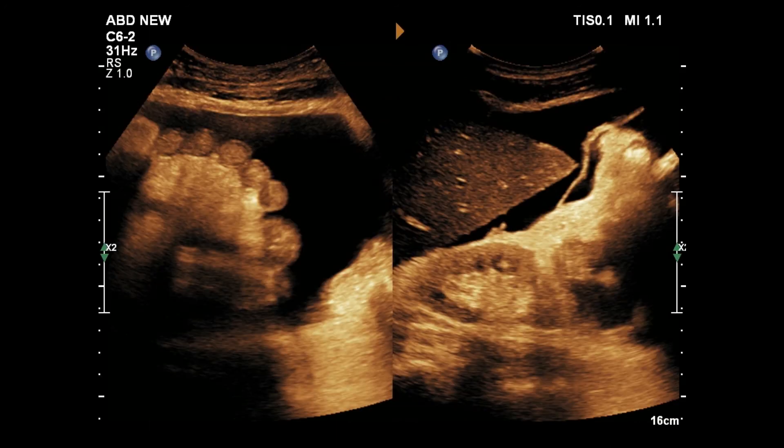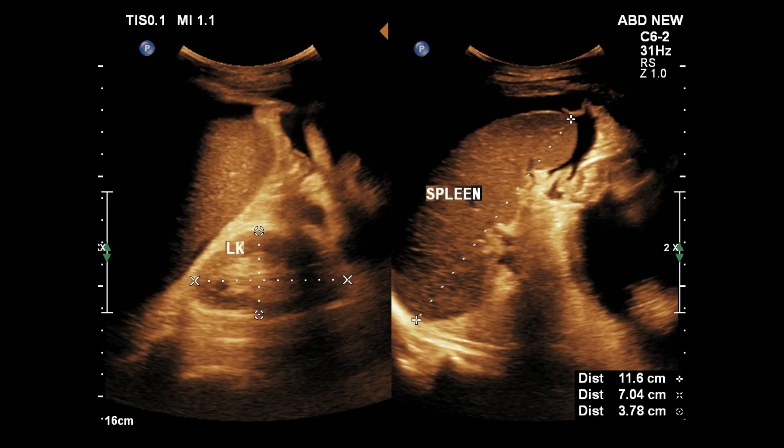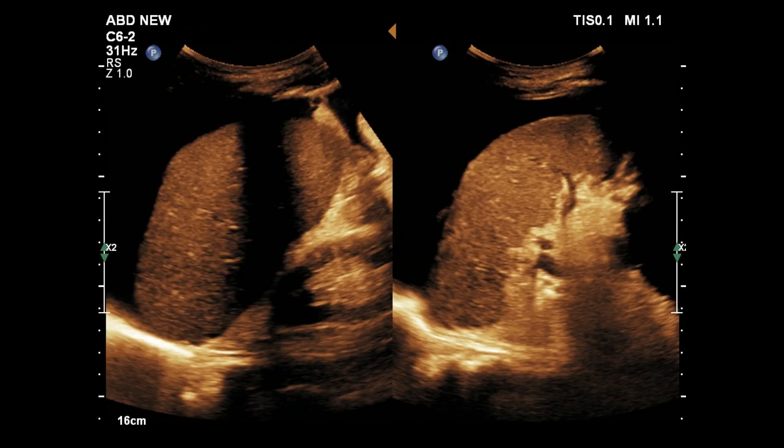On the left picture, intestinal floating loops are seen. Iliac regions show bowel loops floating on fluid. Spleen is prominent and the left kidney is small and echogenic. Fluid is seen at the splenorenal angle also.